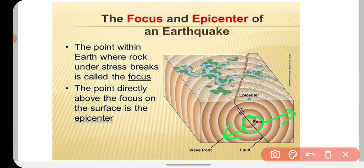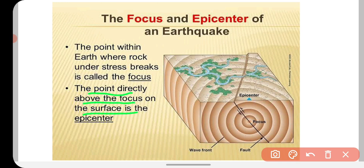And just above the focus, vertically above it on the surface of the ground, us point ko hum epicenter bolte hain. The point directly above the focus on the surface is called the epicenter. And the point within the earth where rock under stress breaks is called the focus.